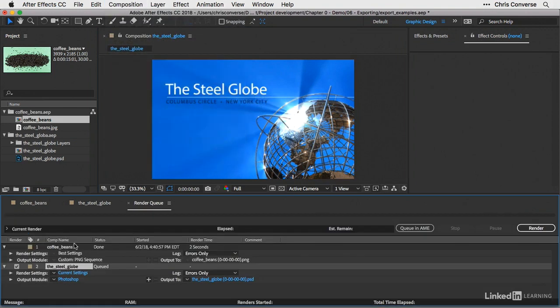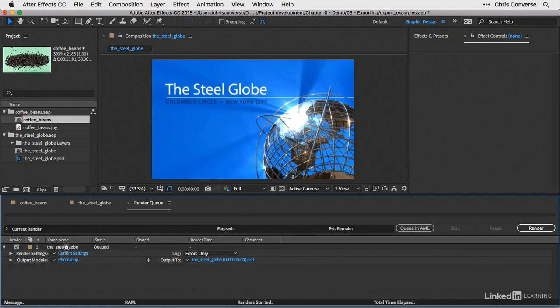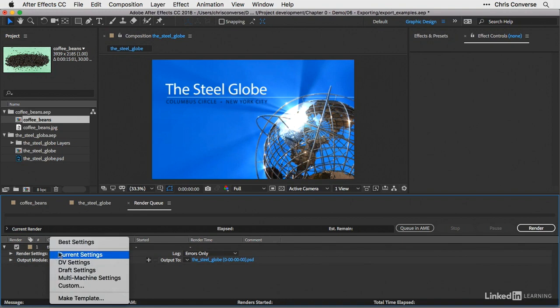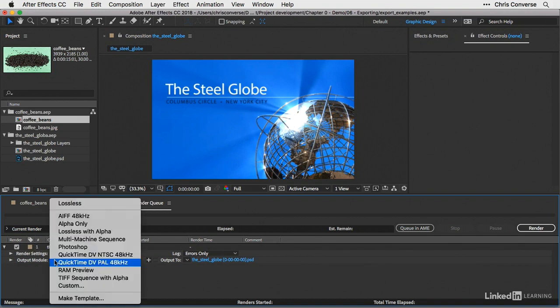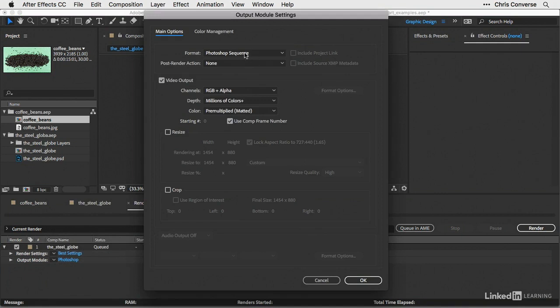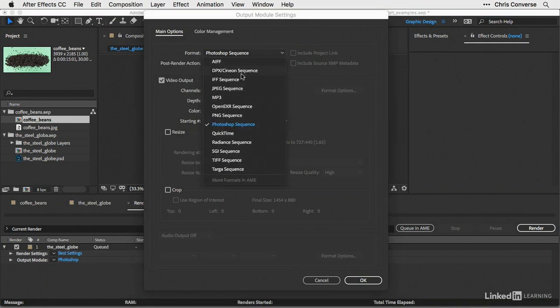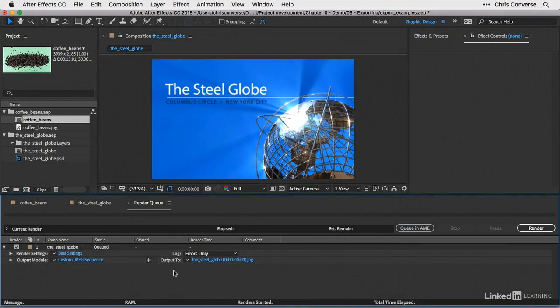Now in the render queue, all of my jobs will continue to display. So I can select the first item and simply hit delete. Next, let's come down here and choose best settings for render settings. For the output module, let's choose custom. Let's change this to a JPEG sequence. Let's choose OK.